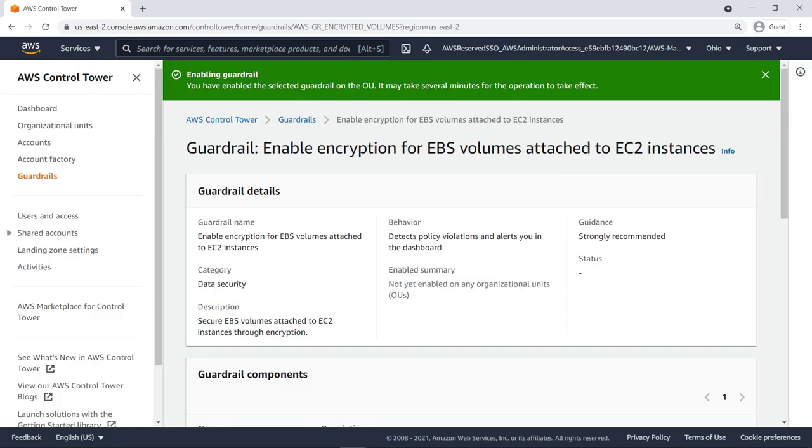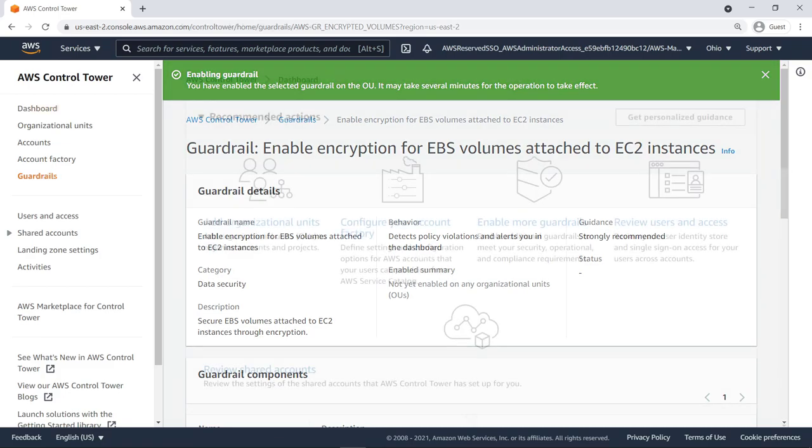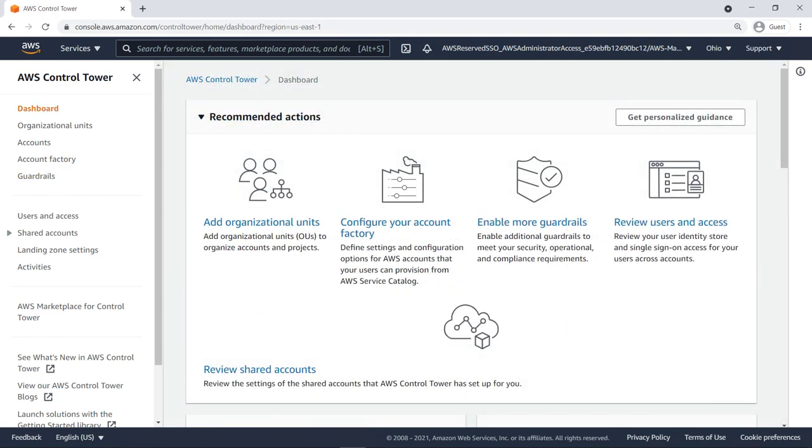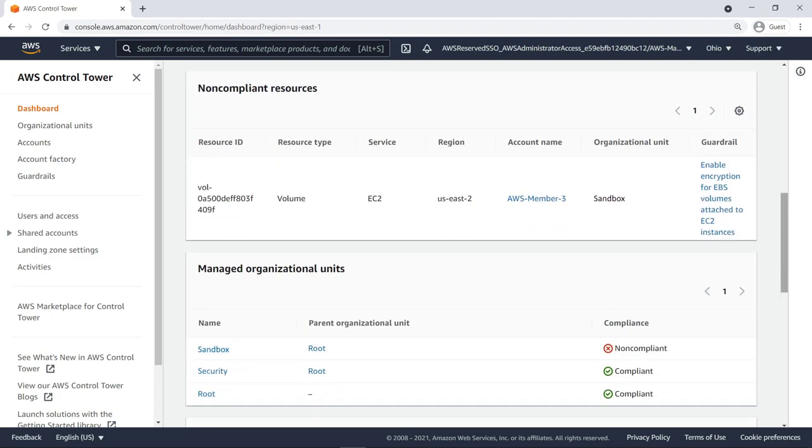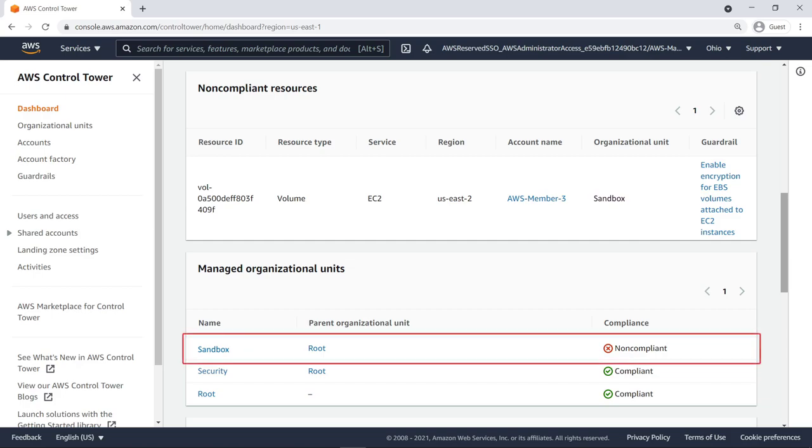The time it takes to apply guardrails depends on your environment, including the number of accounts in the organizational unit. Now that the guardrail is enabled and AWS Config has had time to evaluate it, let's check the AWS Control Tower dashboard to review compliance. Here you can see that the custom organizational unit shows as non-compliant.